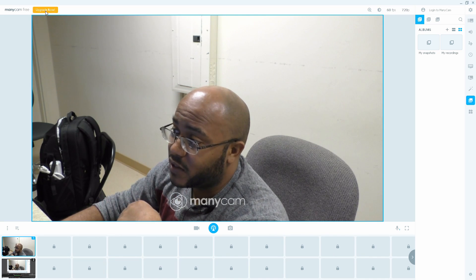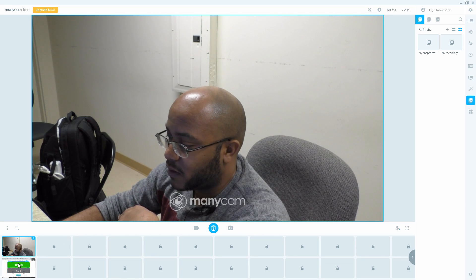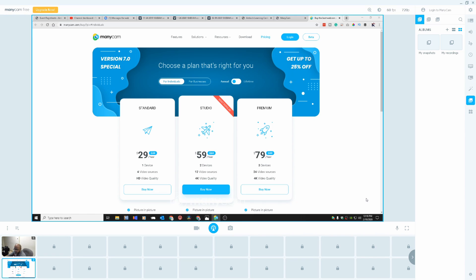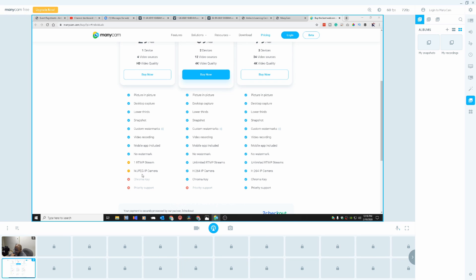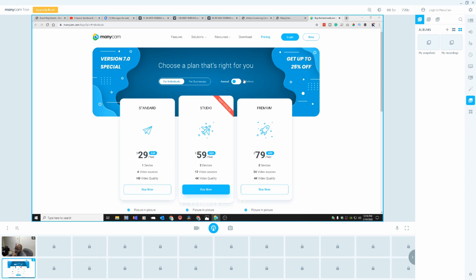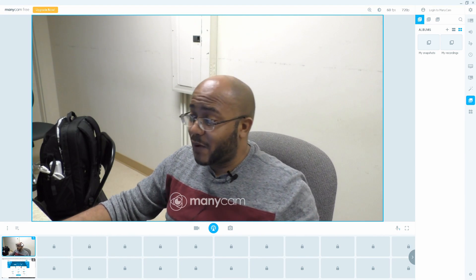Obviously you'd have to pay to remove limitations, open up all these features, and get higher resolution. I'm not going to pay for it, but let's see the pricing. It's $29 a year for HD and four video sources; $60 for two devices, two computers, 12 sources, and up to 4K; or $80 for three devices. RTMP servers are limited, IP cameras are limited, and chroma key is removed on the free plan. Now that's annually — but $70 for a lifetime? No. So those are the prices and I'll leave a link in the description for those who are interested.